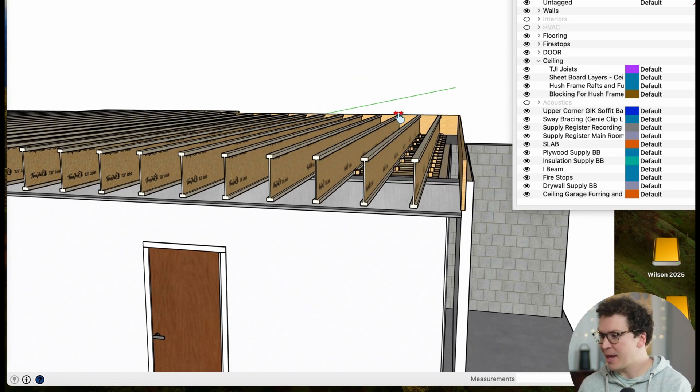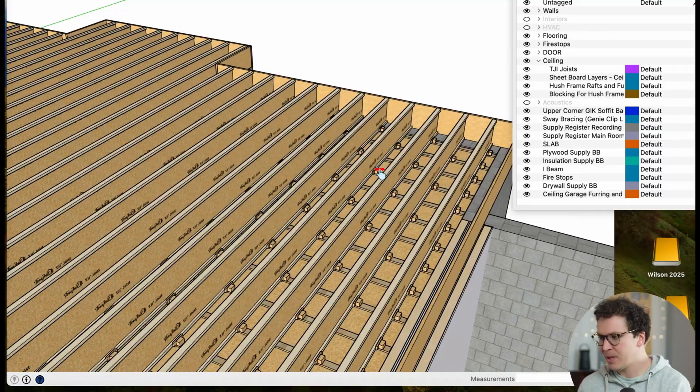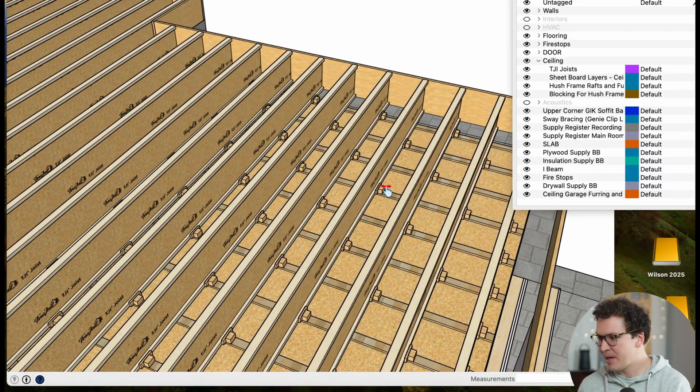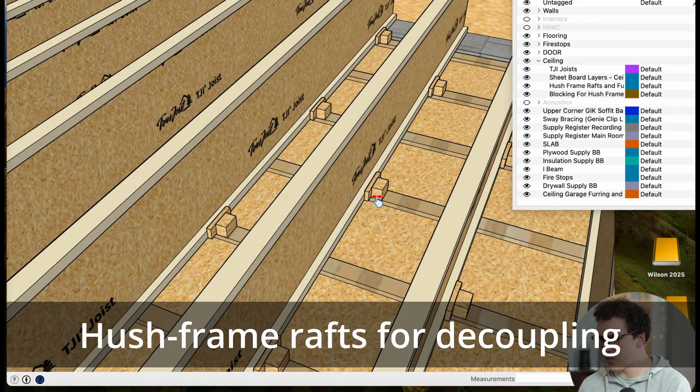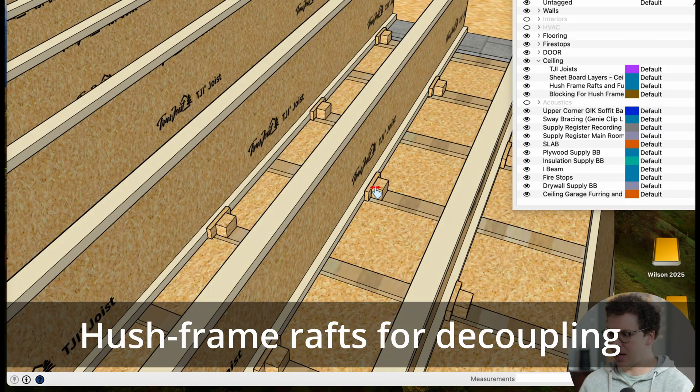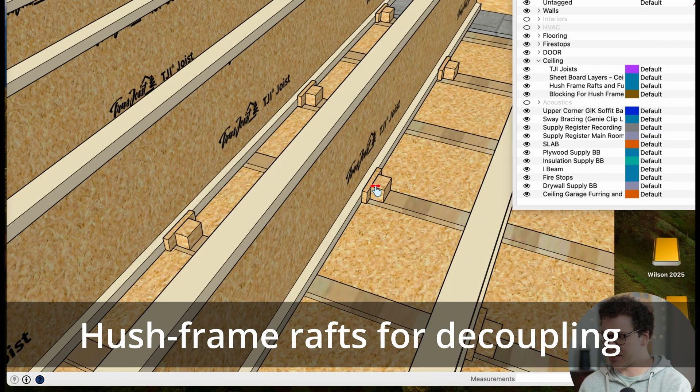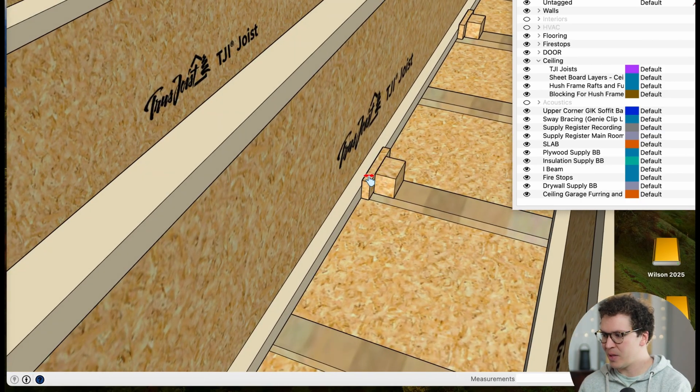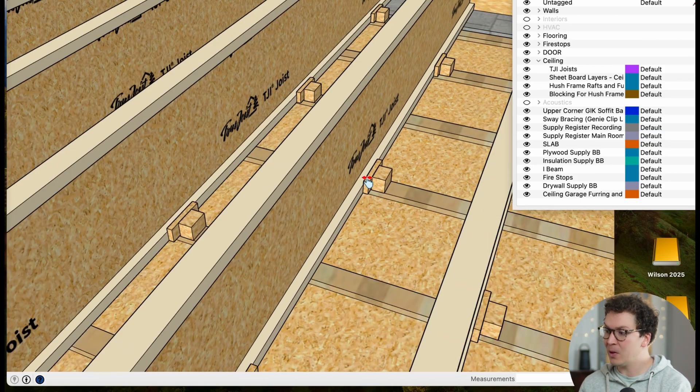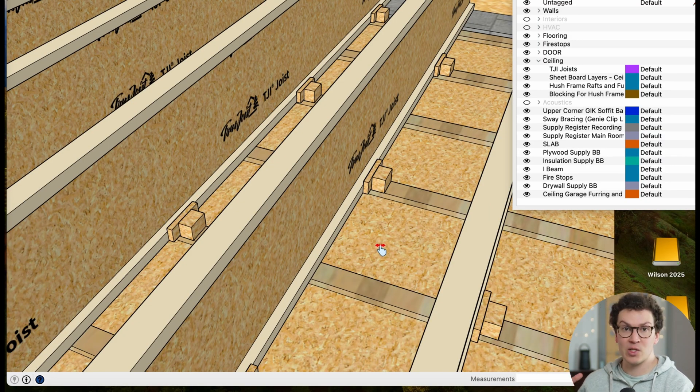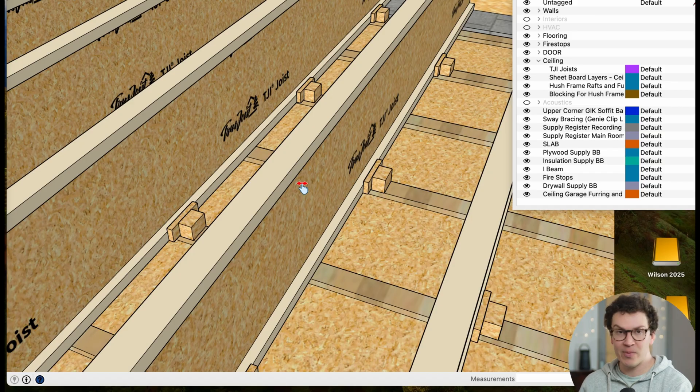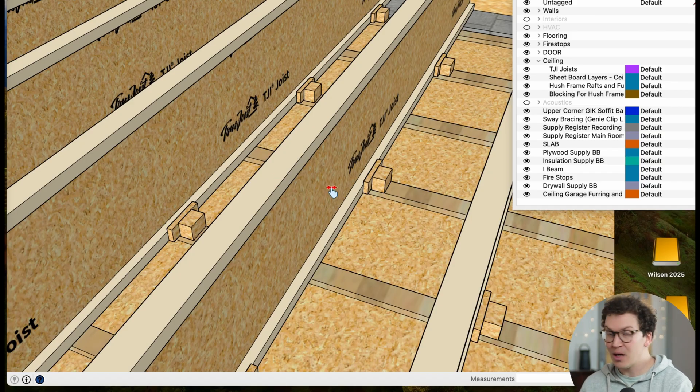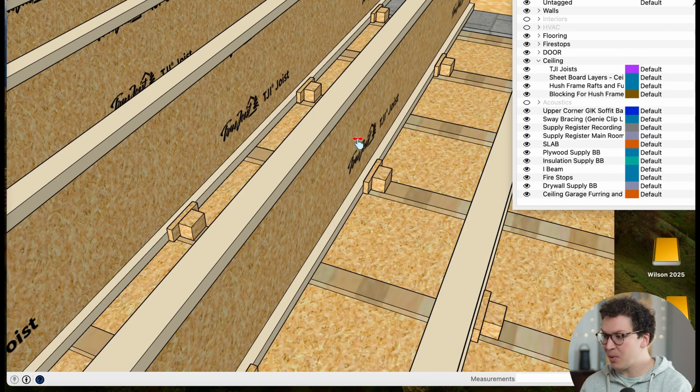And then what we have here are called hush frame rafts, which some of you may be familiar with. I use these a lot in my designs these days because these really help me decouple the sheetboards or the materials on my ceiling from the TGI joists above, meaning the rest of the house. So if you're going to create a soundproof ceiling, you really need to decouple it from your ceiling joists completely.